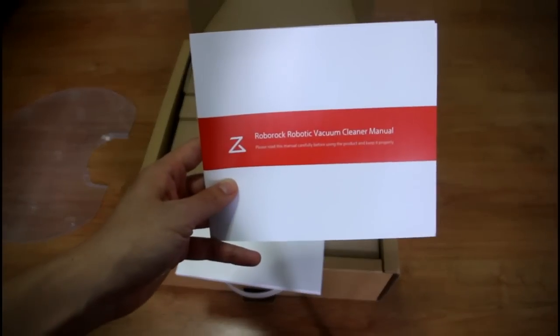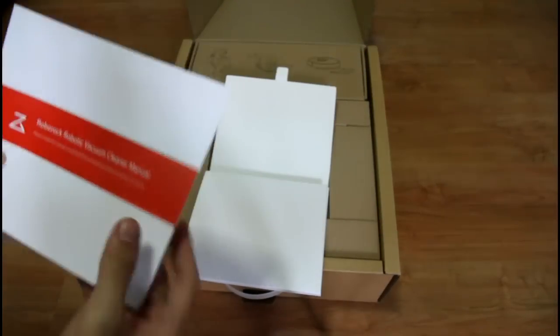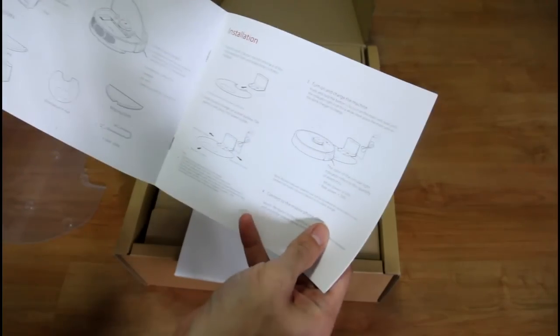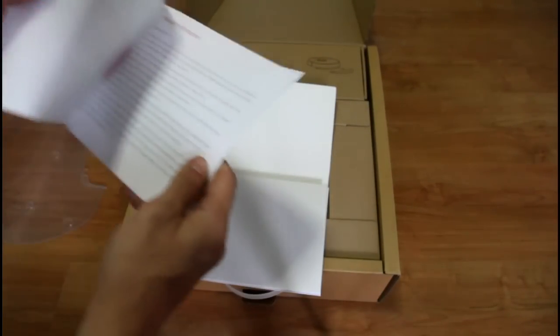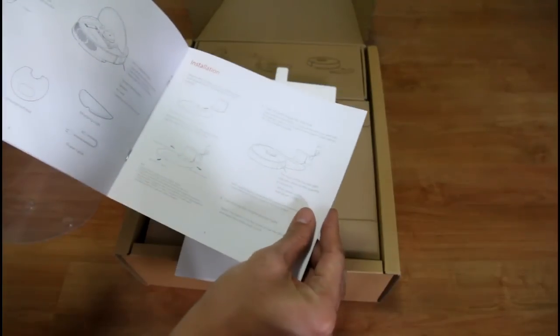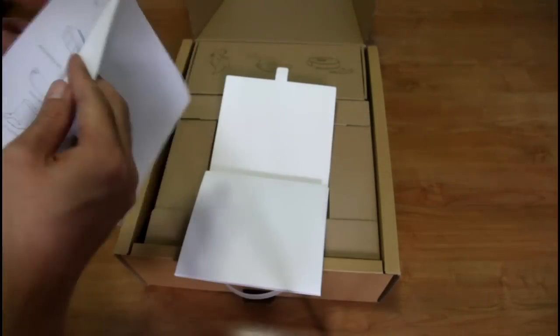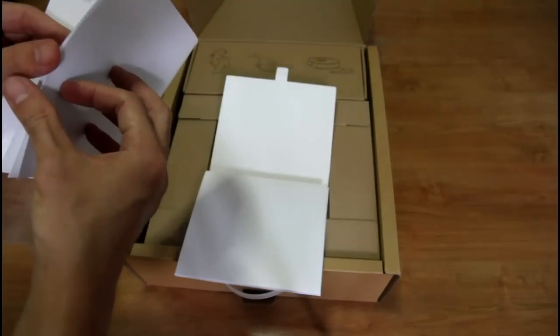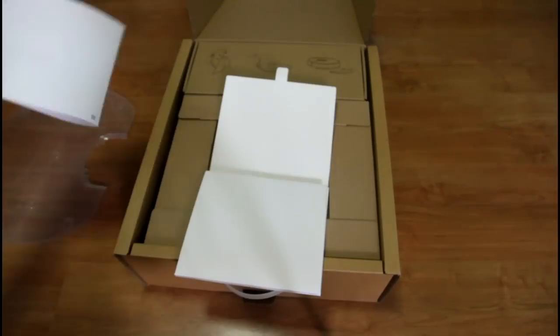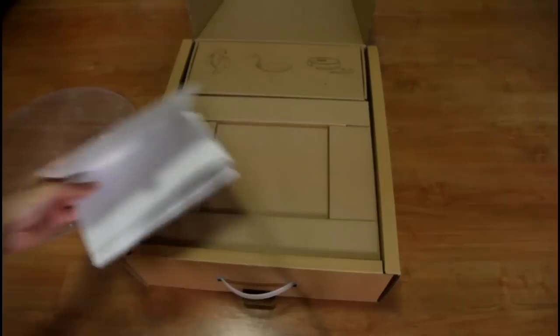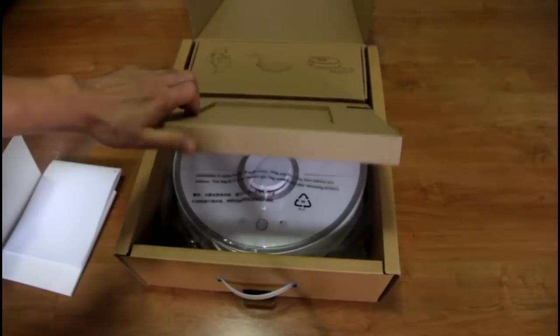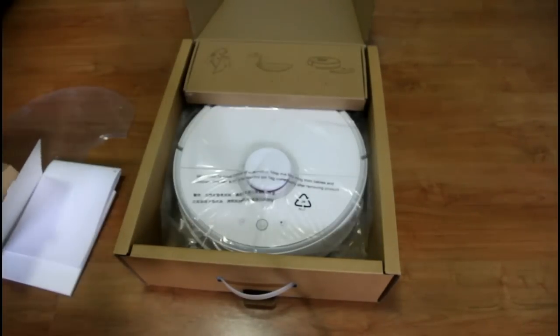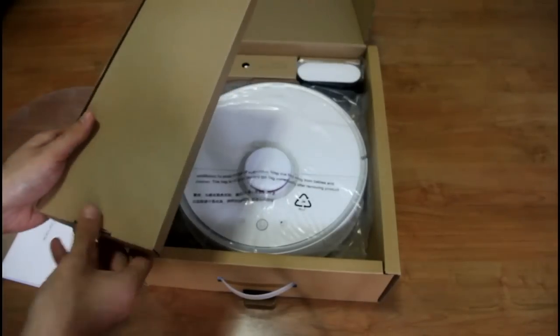Next you'll get this English manual. I'll give you a close-up view. It shows you the different features of this robot and how to use it. It's in English so you won't have any trouble reading it. Let's take off this box.